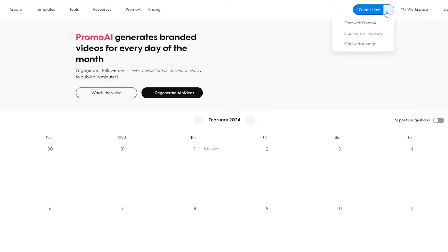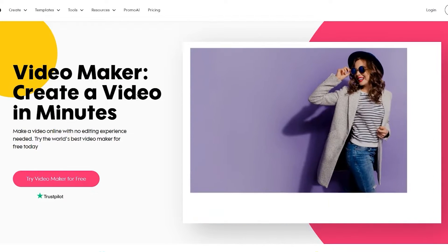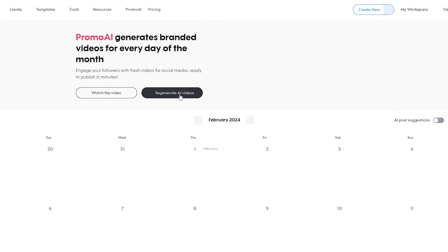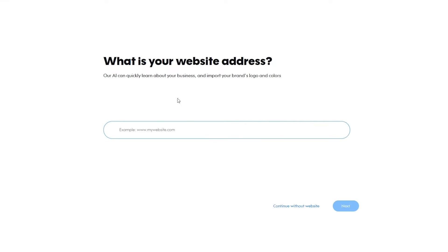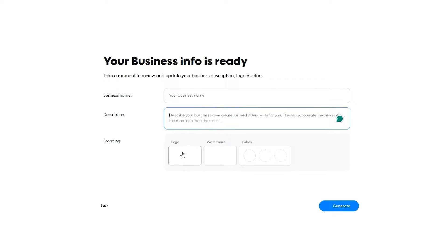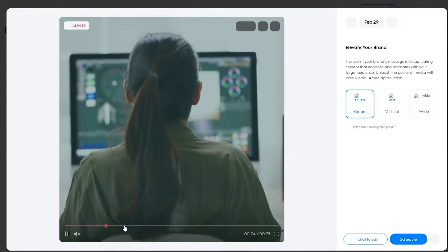Let me go ahead and show you them. Over here you can create a new workspace. You can see this is your workspace — you have Promo Planner, Default, Published, and all of that. Then over here you can create with the new Promo AI, start from a template, or start with footage — it depends on you. Since it's a separate tool you have to log in separately, and once you log in you just click on 'Generate AI Videos,' add in your website address, or continue without one, and then add your business name, describe what your business does, and add your logo, colors, and watermark.